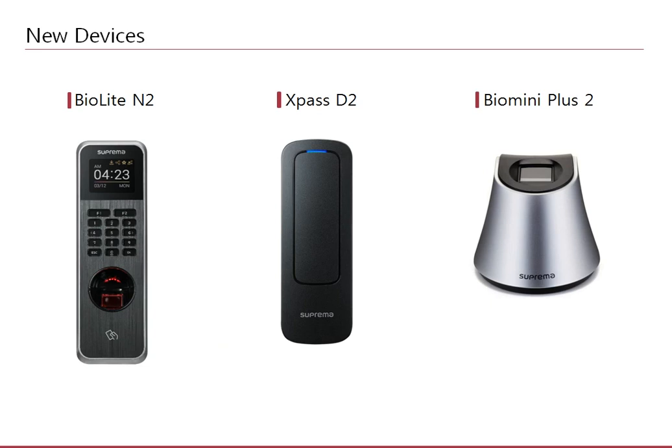There are three new devices that have been introduced. BioLite N2 is the successor of BioLite Net, our popular time and attendance device. This new IP67 rated rugged device also supports NFC and Bluetooth.